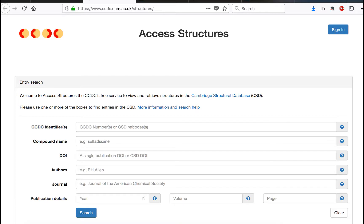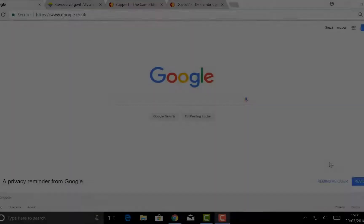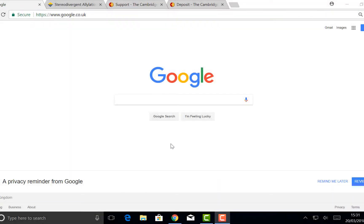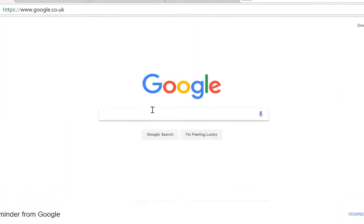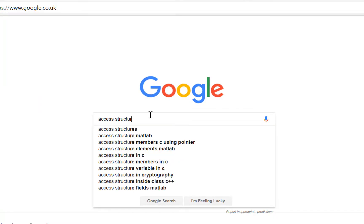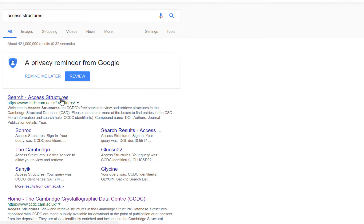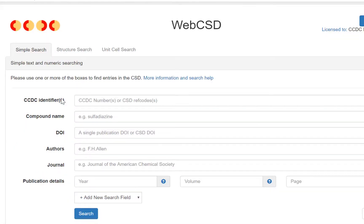So firstly, let's get to the web page. I'm starting with a Google search for Access Structures. Here you can see it's the first hit with the web address of www.ccdc.cam.ac.uk forward slash structures.